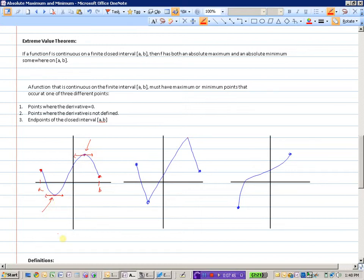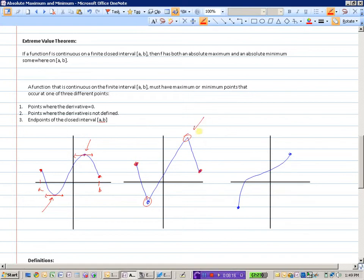In the second example, there are no places where the derivative equals zero — no horizontal tangent lines. However, there are two places where the derivative is undefined, plus the two endpoints. According to the theorem, the extreme values must occur at one of those four points, and indeed they do — right at the two places where the derivative is undefined.